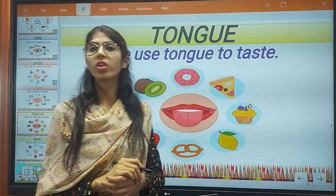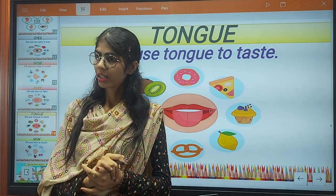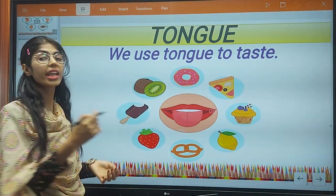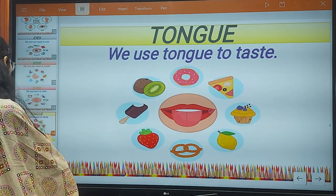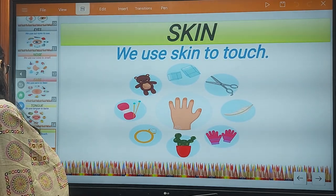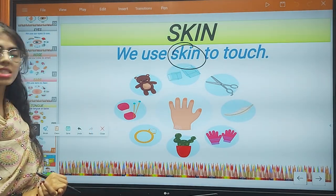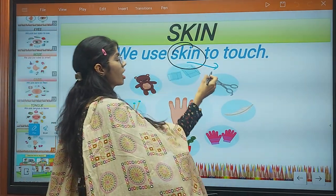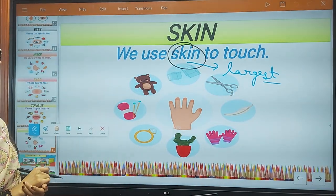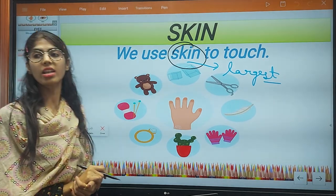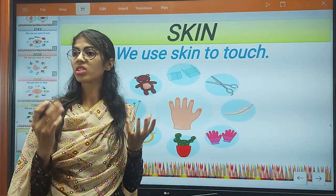With the help of our tongue we can taste the food. Our tongue helps us to taste things — we can taste ice cream and all kinds of food. And then is the skin. As you all know, the skin is the largest sense organ of our body.